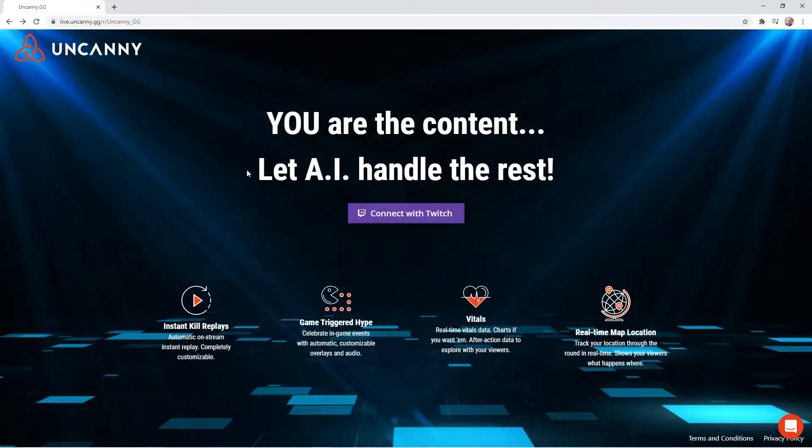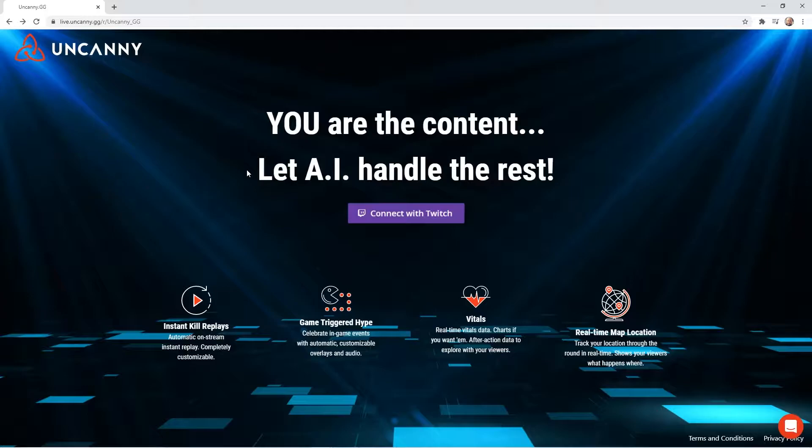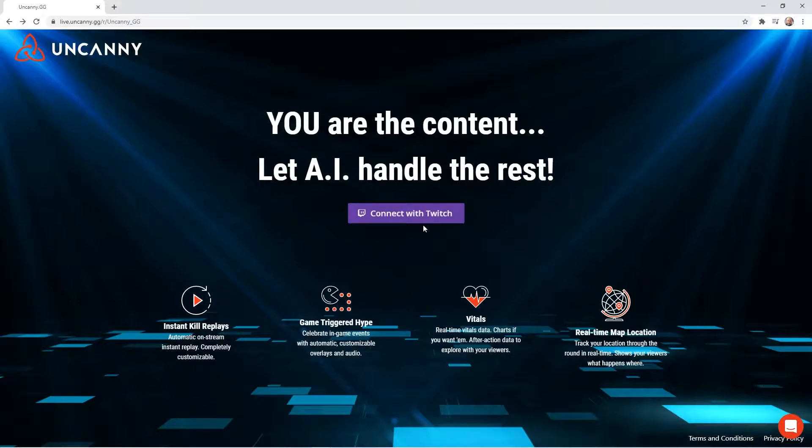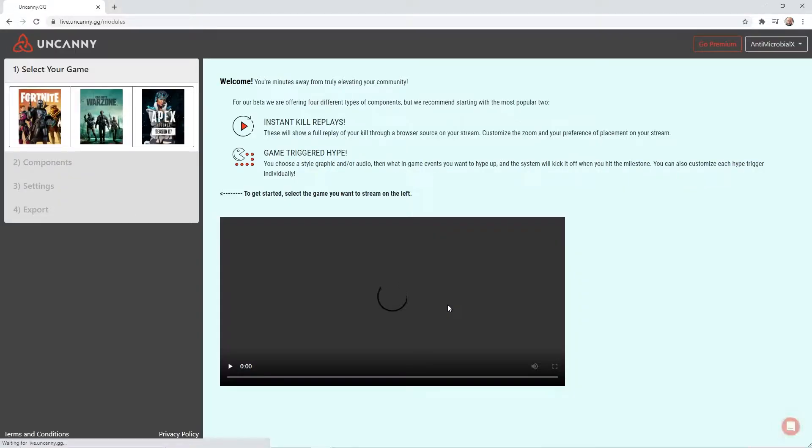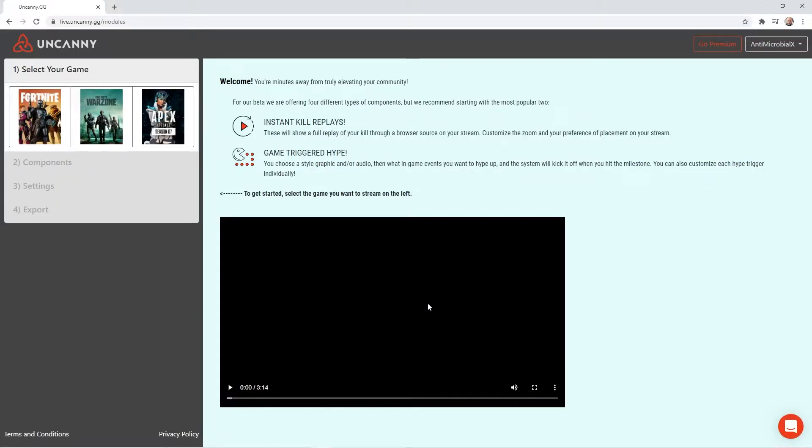At the time I made this video, Uncanny was currently in beta, but it might not be now. But if it is, sign up for that beta. They get back to you pretty quickly. And once you're accepted, all you have to do is connect with your Twitch. Once here, guys, it is really straightforward. Very simple.